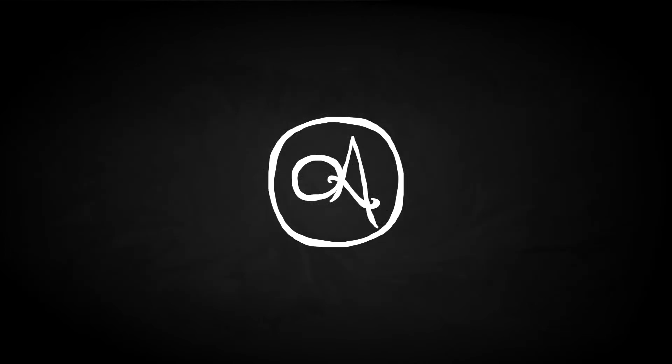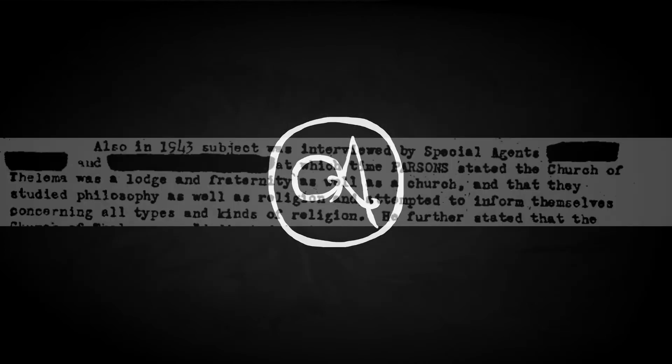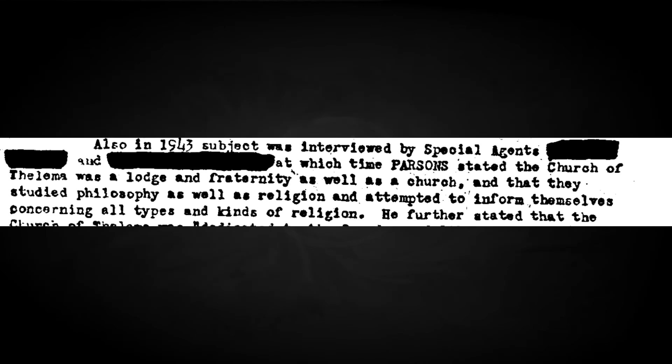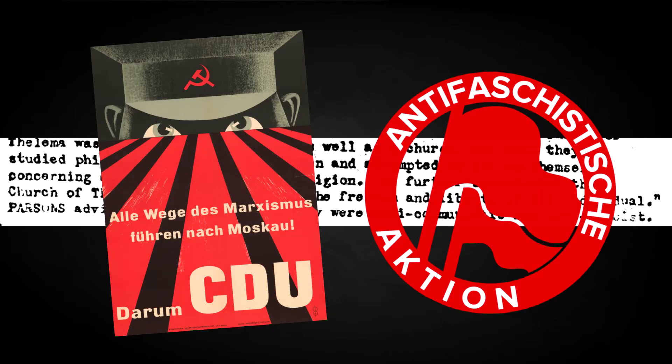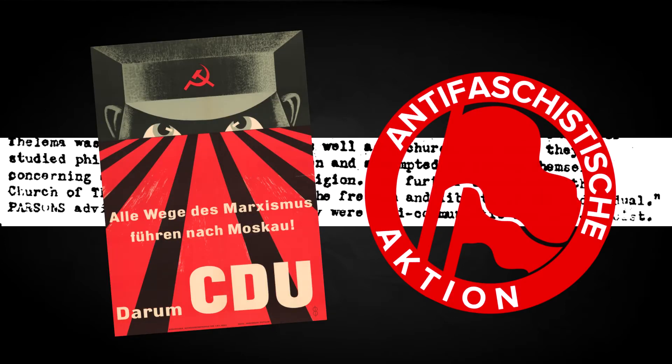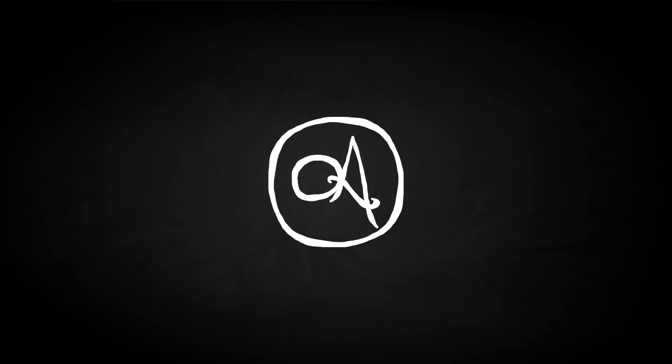When interviewed on the matter by special agents, Parsons insisted that they merely studied philosophy as well as religion, and attempted to inform themselves concerning all types and kinds of religion. He further stated that the Church of Thelema was dedicated to the freedom and liberty of the individual. Parsons advised at this time that they were anti-communistic and anti-fascist. You can really taste that repressive je ne sais quoi that bubbles into McCarthyism, but it would be disingenuous of me to say that the Parsonage didn't promote a certain laissez-faire attitude to fidelity.